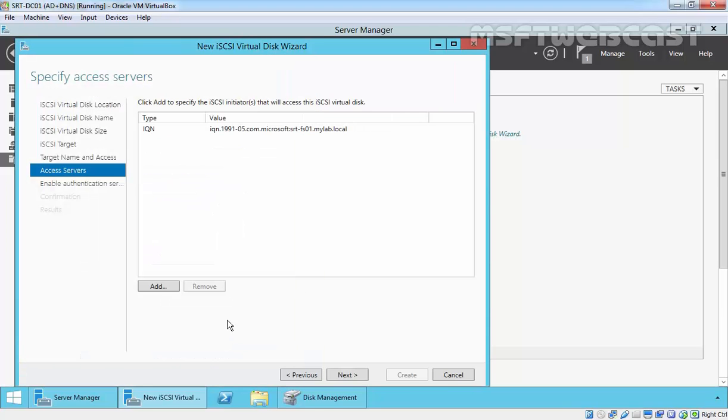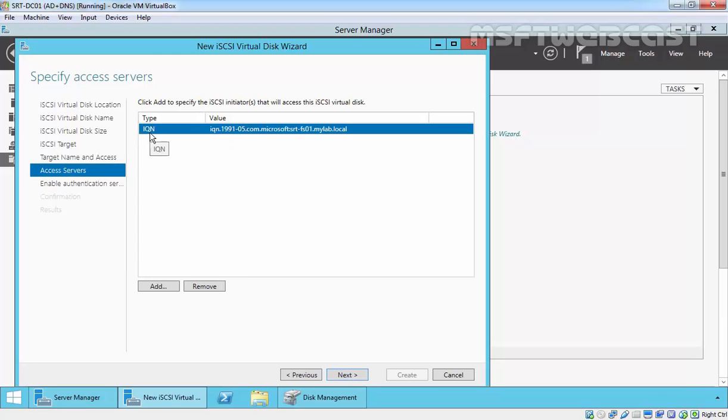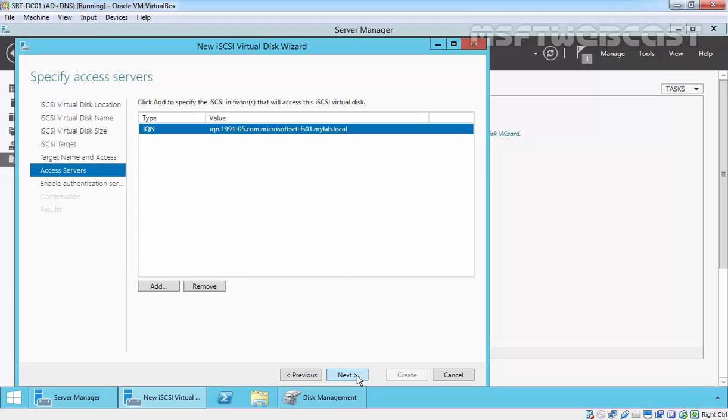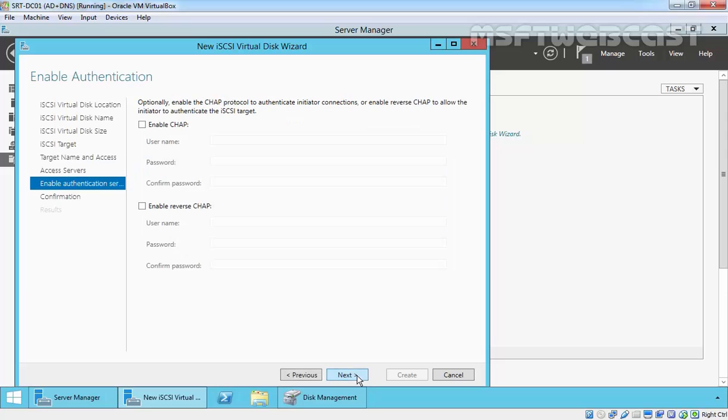This is the IQN for my server. Click next.